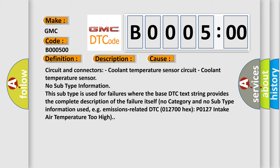No subtype information. This subtype is used for failures where the base DTC text string provides the complete description of the failure itself. No category and no subtype information used, for example, emissions related DTC 012700HXP 0127 intake air temperature too high.